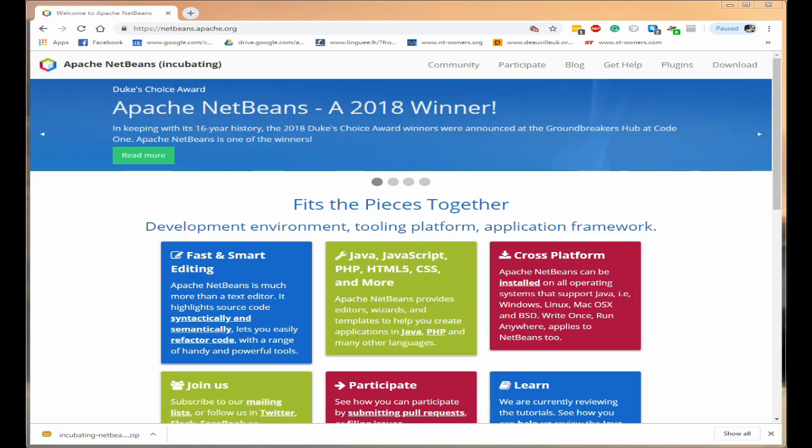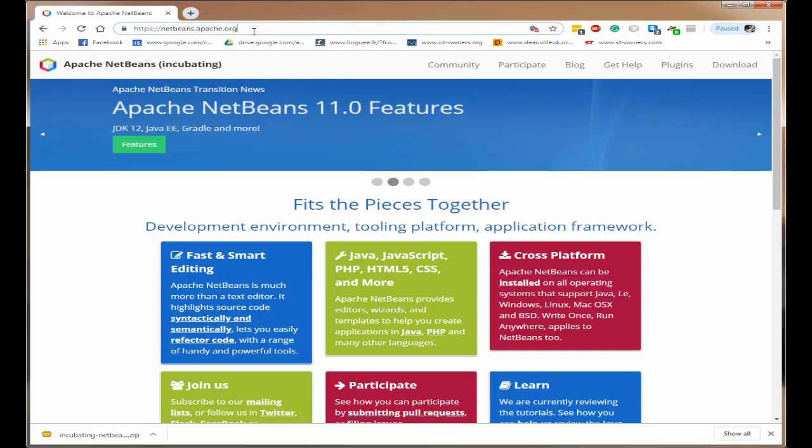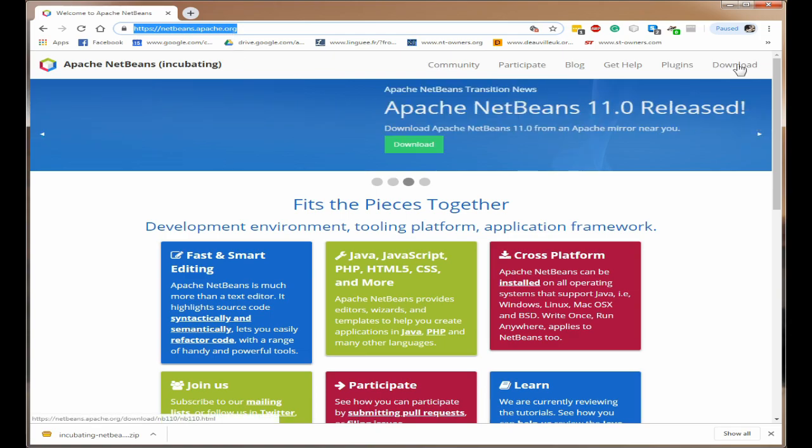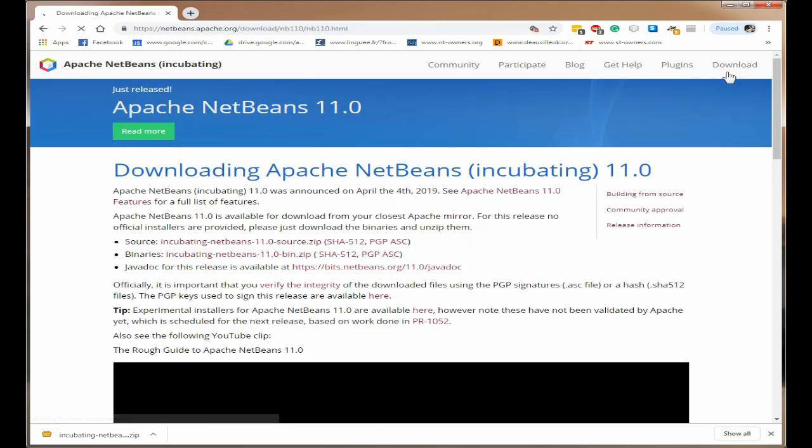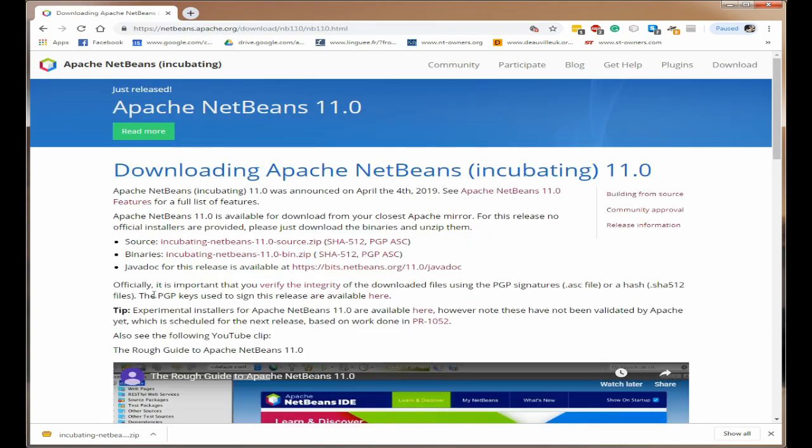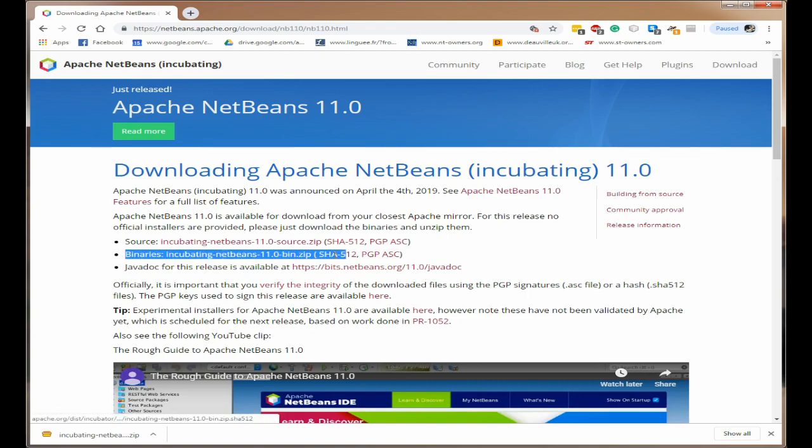So first of all you come to the Apache NetBeans apache.org website and you click on download. Next you want to come to where it says binaries. Now this is very important.